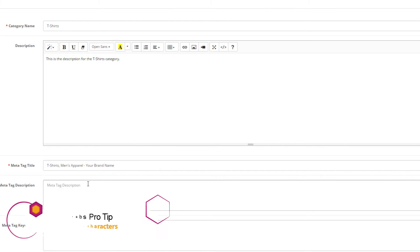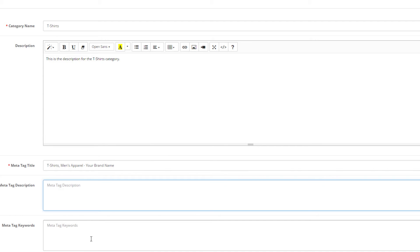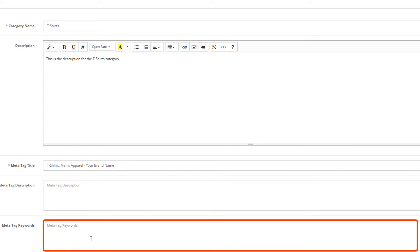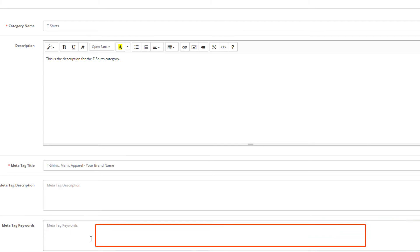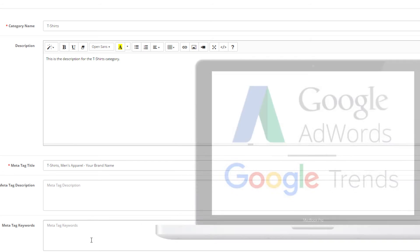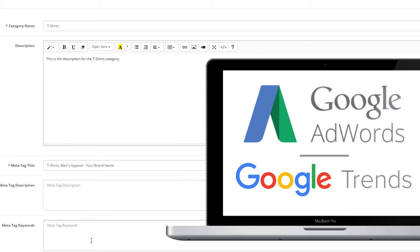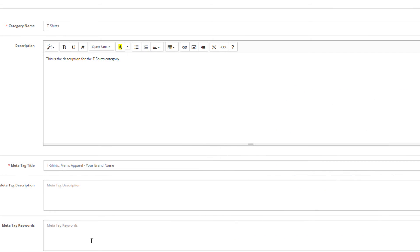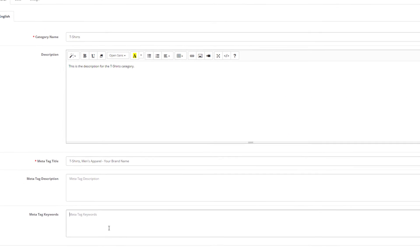Last for the general tab are the meta tag keywords. These keywords appear in the HTML code of the web page and have a small but still important role in your SEO. Here is a helpful tip for you: do some keyword research using Google Adwords Keyword Planner and Google Trends. Look for long tail keywords and place them in the field separated by commas.